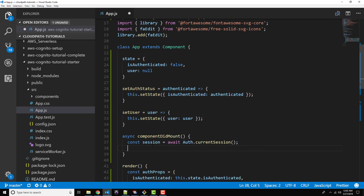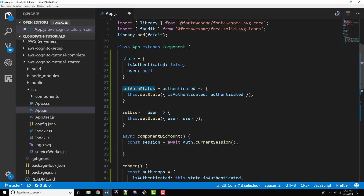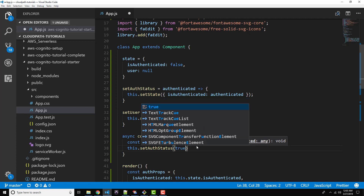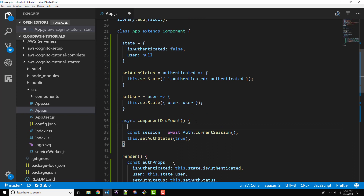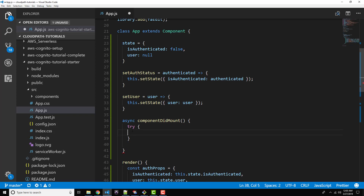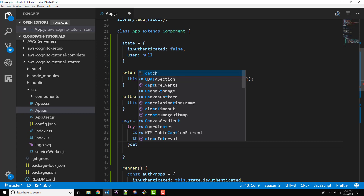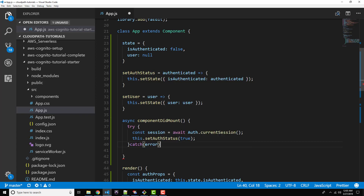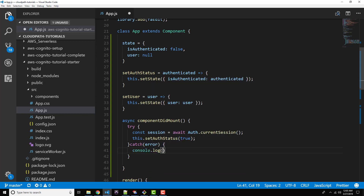Once we've got the session object, what we want to do is flip our isAuthenticated status flag to true. If you recall in the last lesson, this is the same thing that we were doing immediately after login, but now we want to do it on any page where we find a currently active session. So we can use our setAuthStatus method here — this.setAuthStatus and pass in true. Now one thing I'm going to want to actually wrap this in a try-catch. So let's do that and move this code inside the try clause, and let's write our catch clause — we'll pass an error and console.log our error for now.